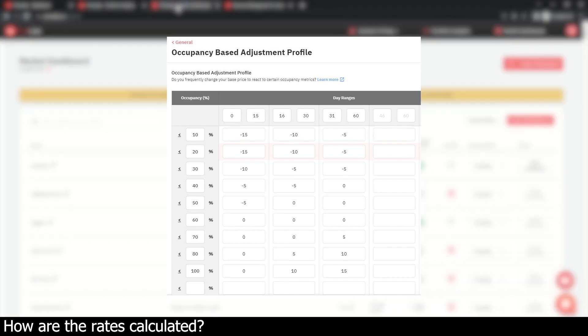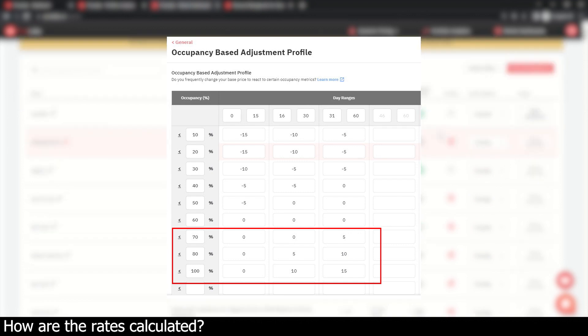If your listings get more bookings than expected, we automatically increase rates to make sure you aren't leaving money on the table.